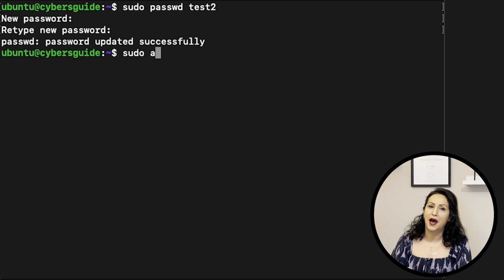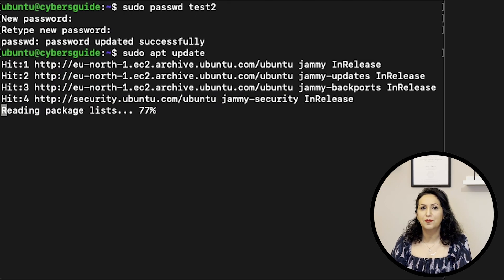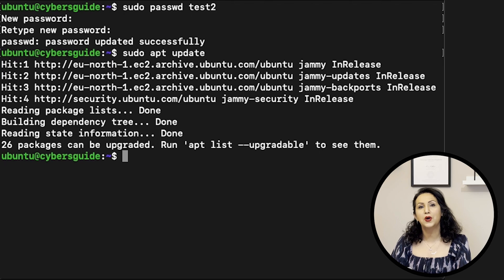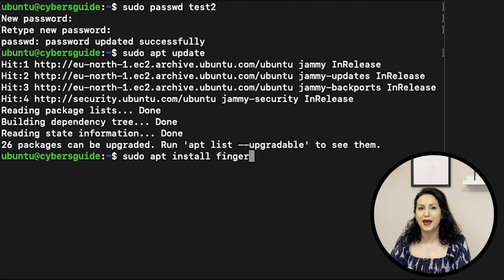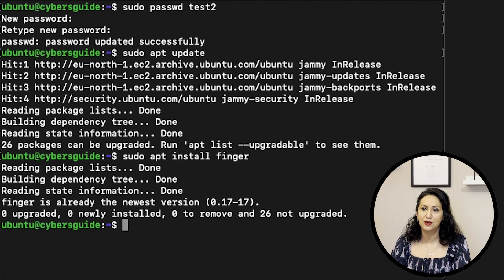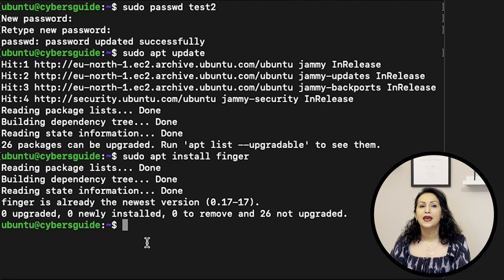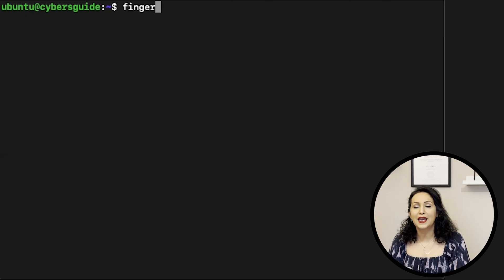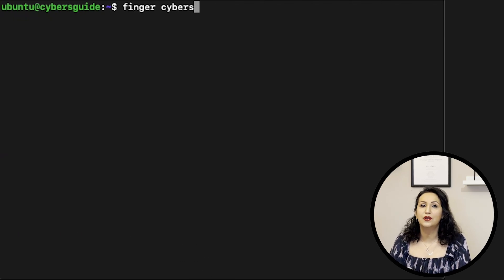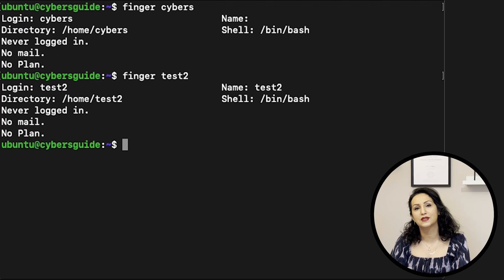SUDO APT UPDATE is used for updating your machine. SUDO APT INSTALL is used for installing packages in Linux distribution. FINGER is a package or tool in Linux that's used for inspecting users.